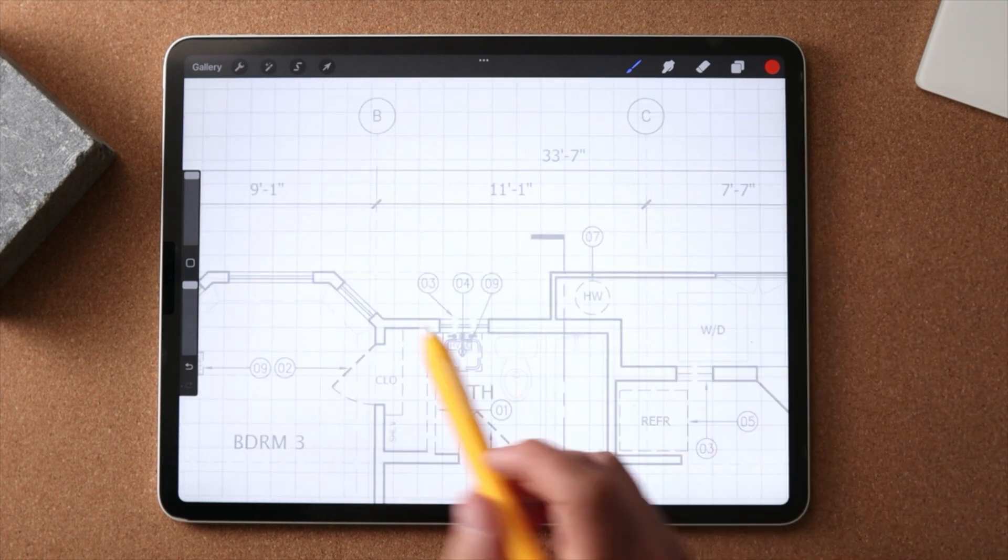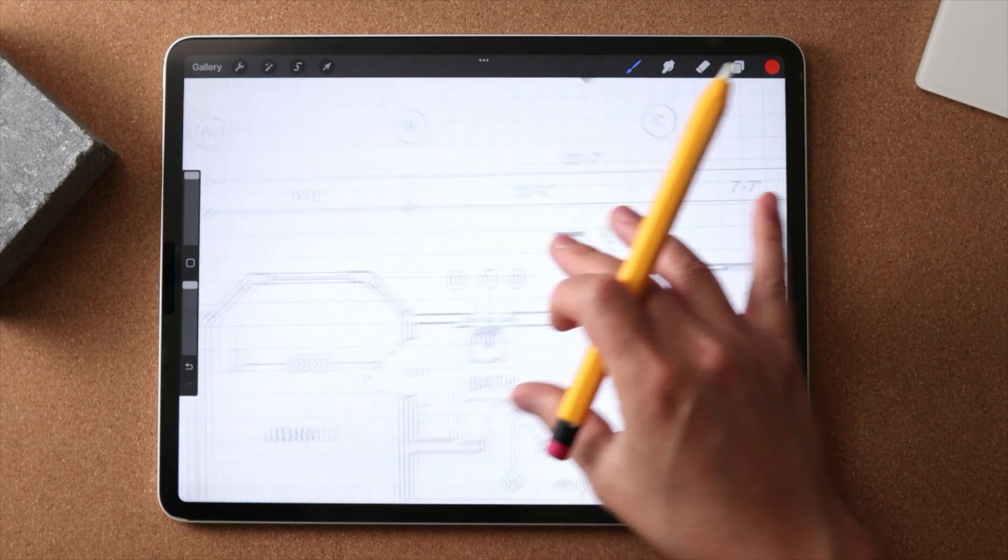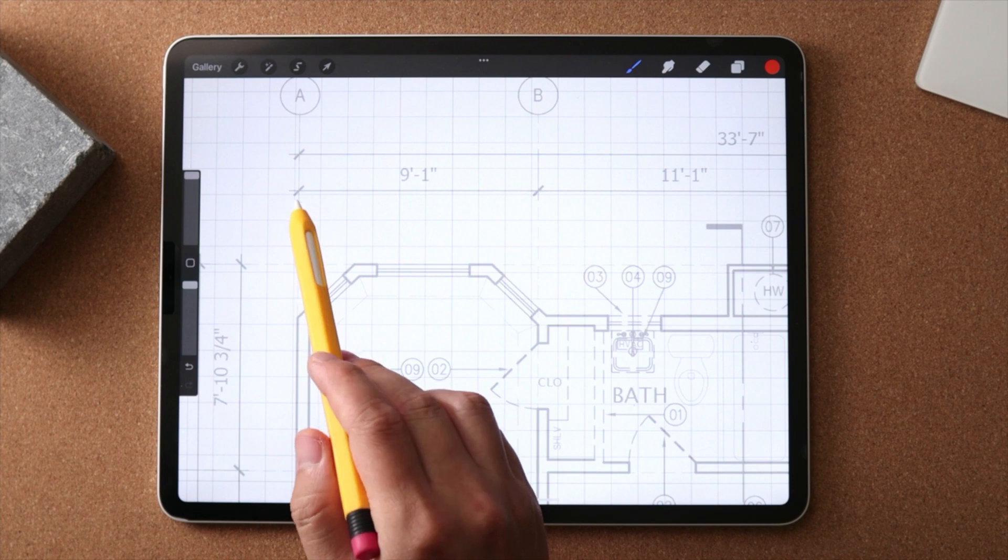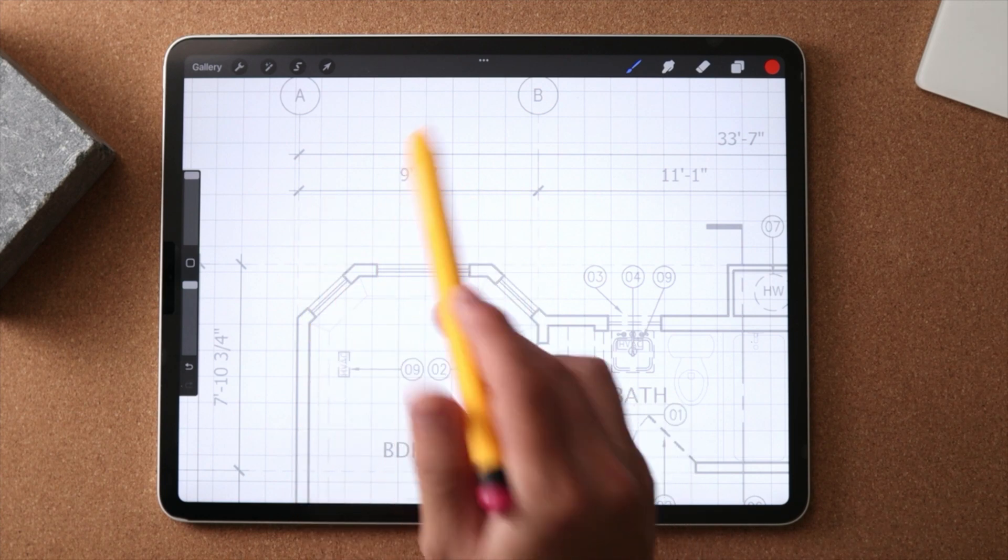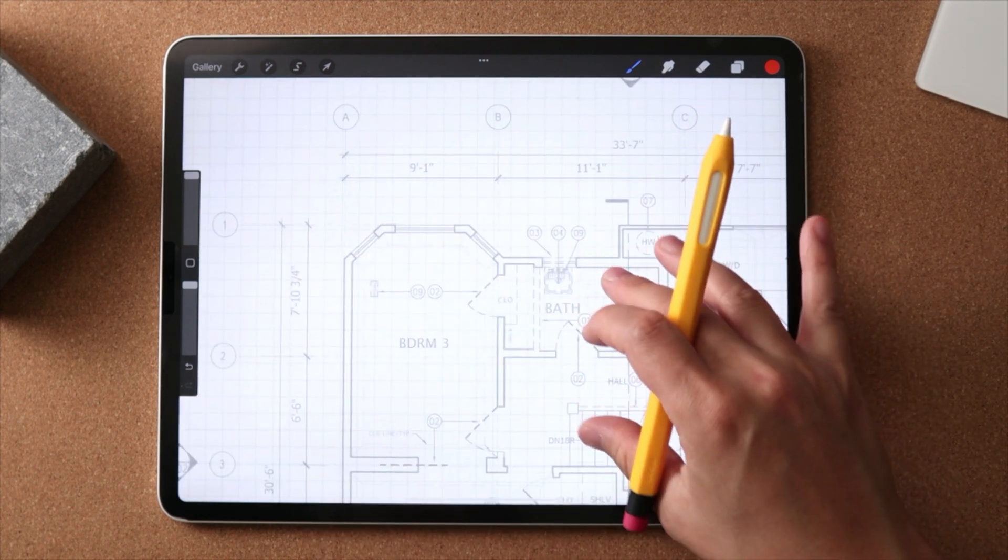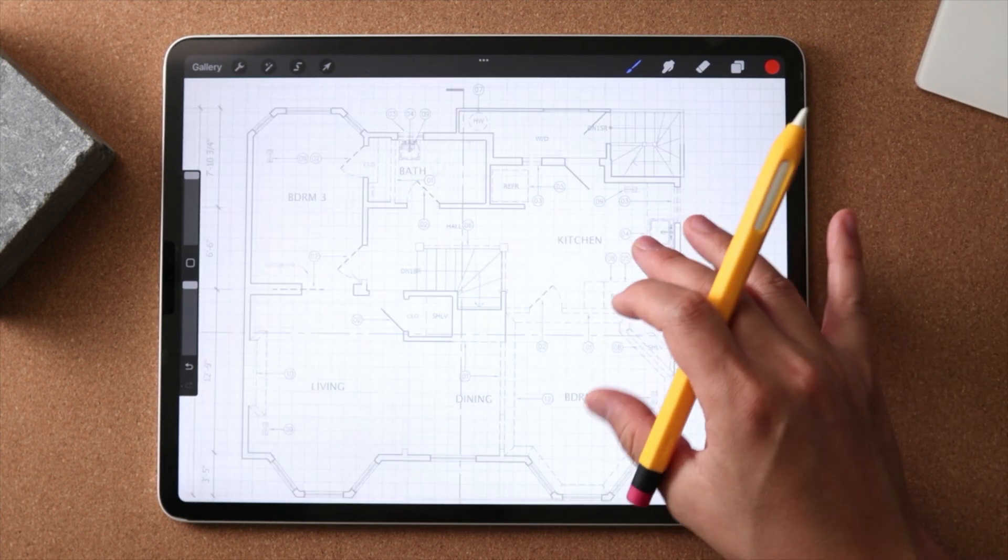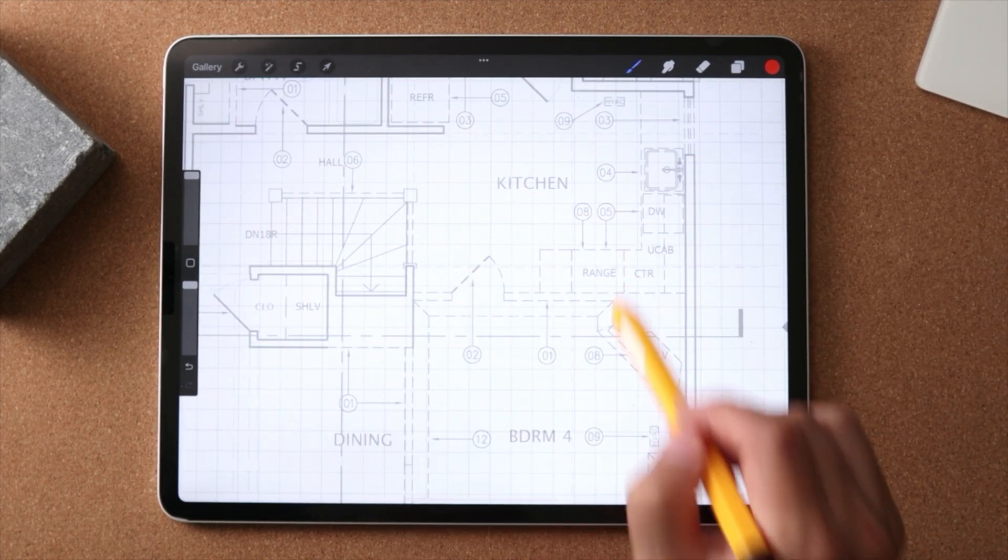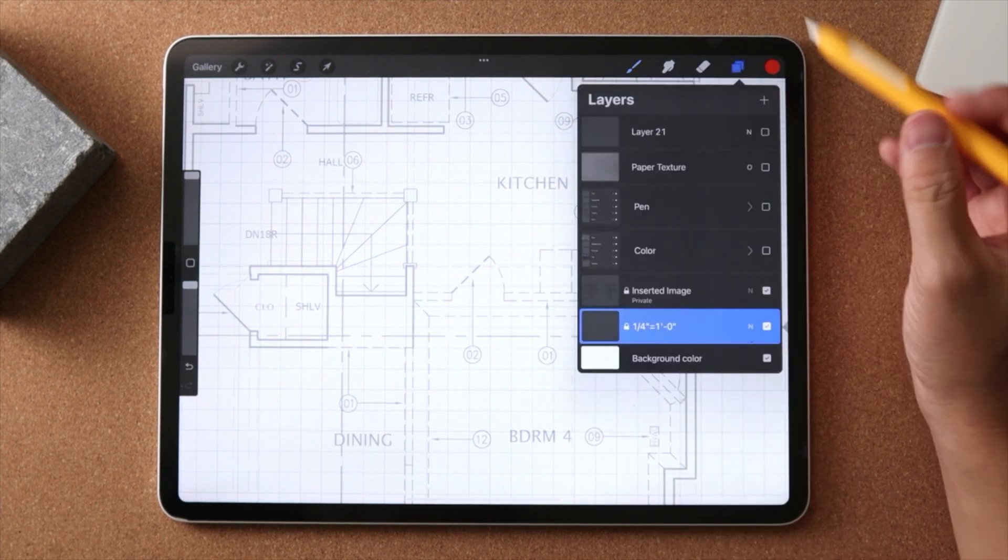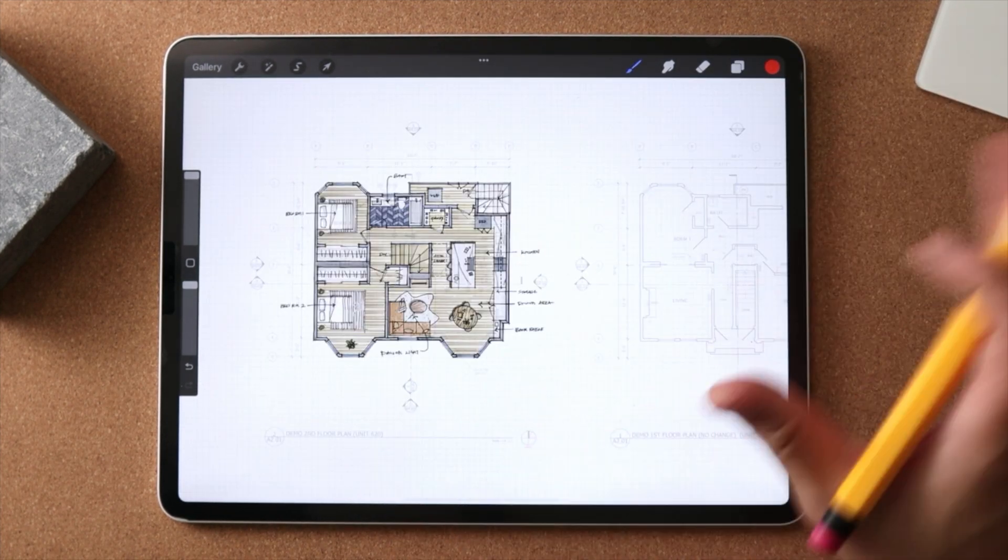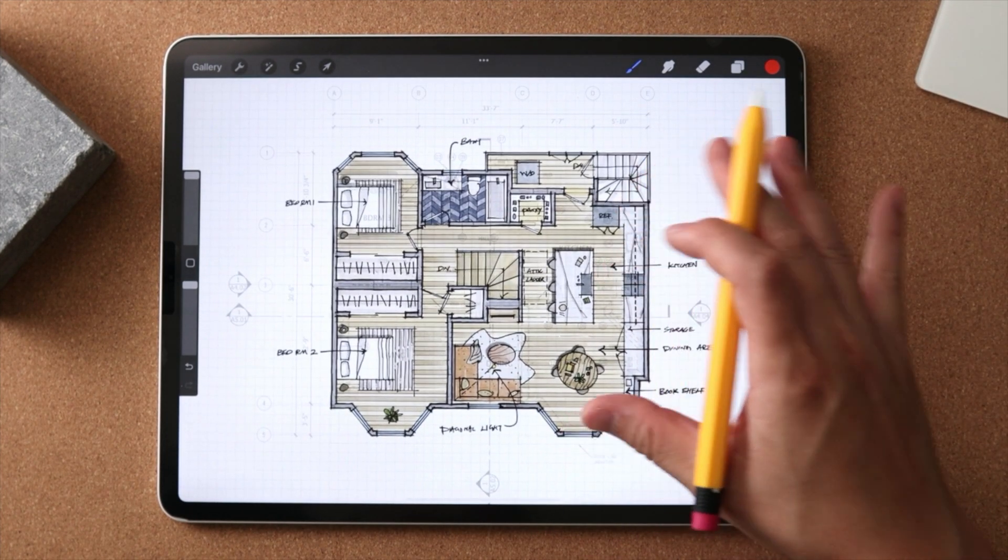If you know each square is a foot in length, what you can first do is just to confirm that this is actually the case per the as-built dimensions that we have on site. And when you're actually sketching on top, this is used as a way to count and to measure when you are drawing to scale.